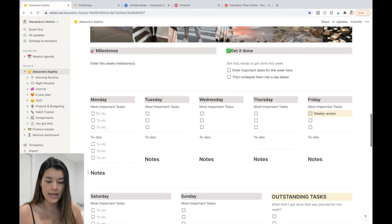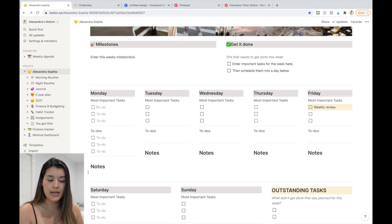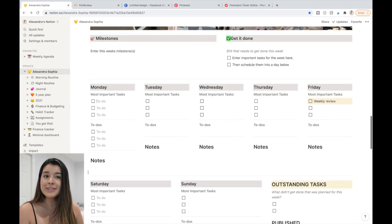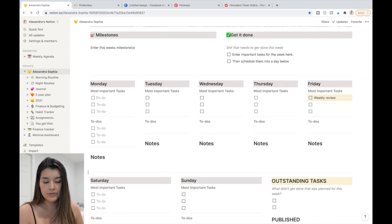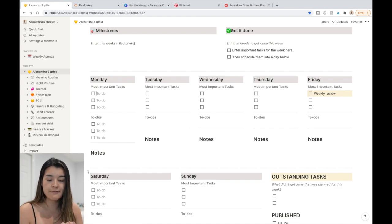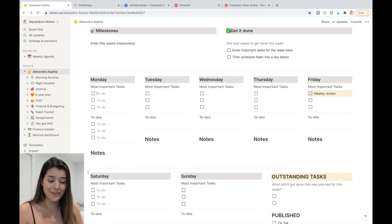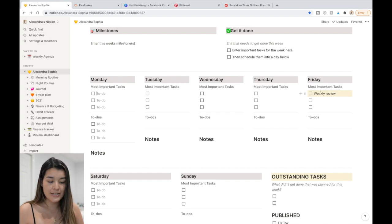I also have a weekly layout with things to get done each day. I personally prefer my physical journal, but this works great for digital planning. I built it using templates I found and then moved and arranged things into my own columns. It includes milestones, things to get done, and tasks for Monday through Friday.